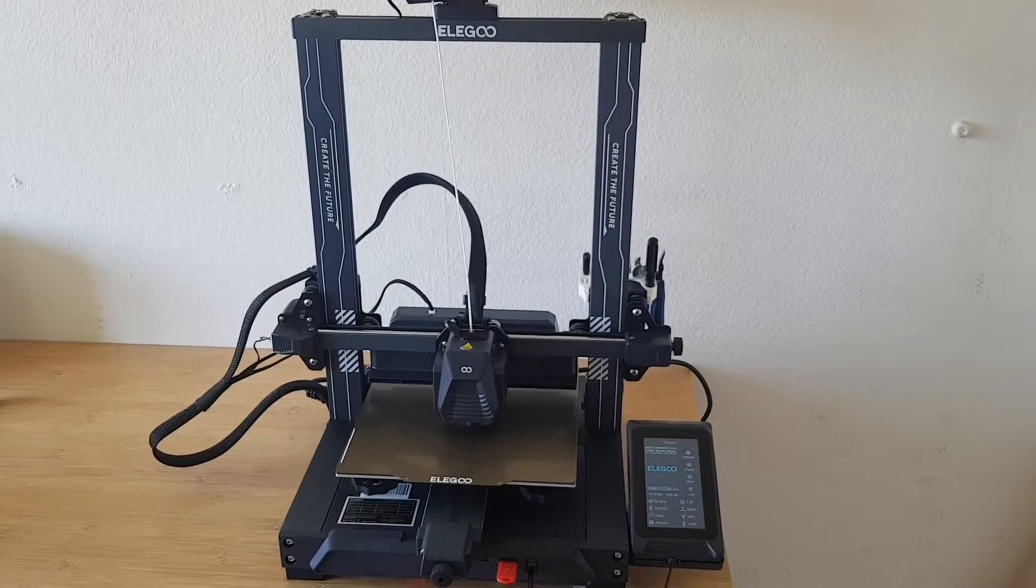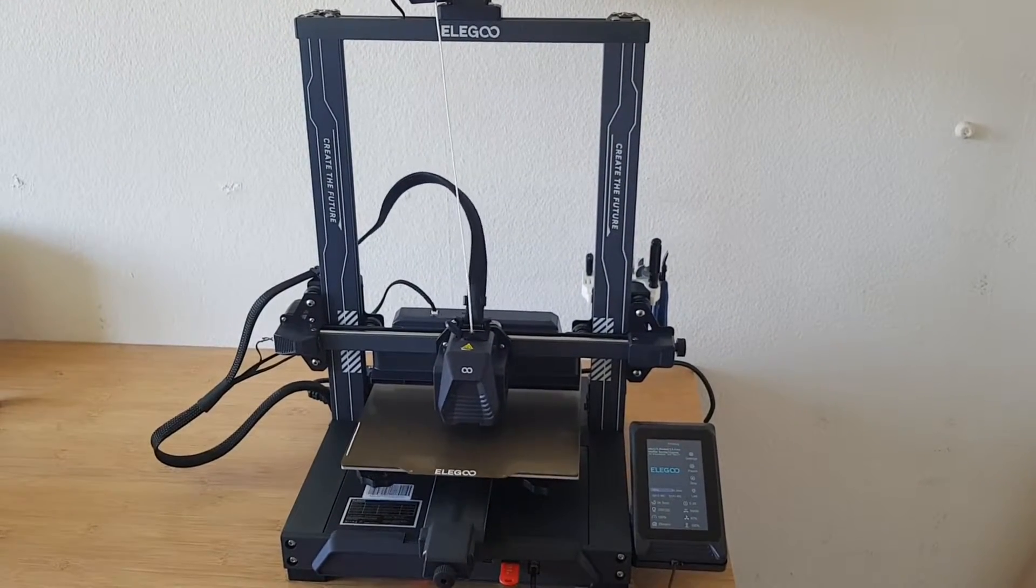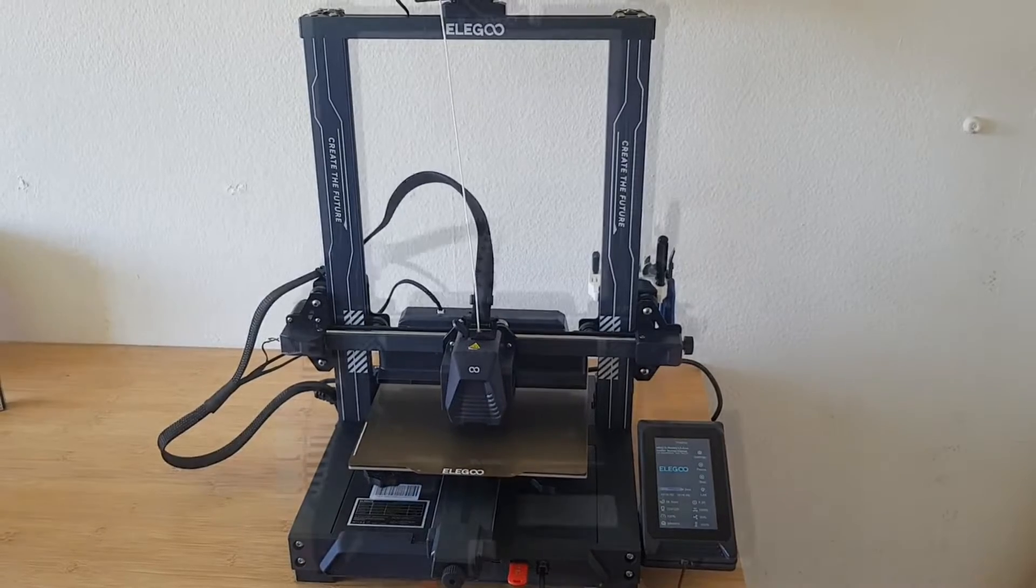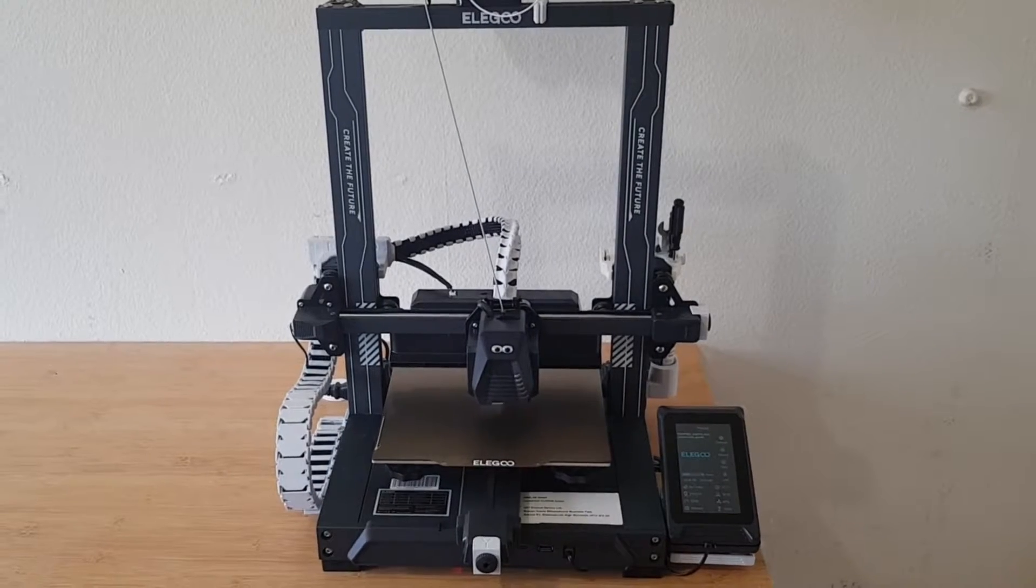Hey folks, in this video I show you how I upgrade my Neptune 4 Pro from this to that.